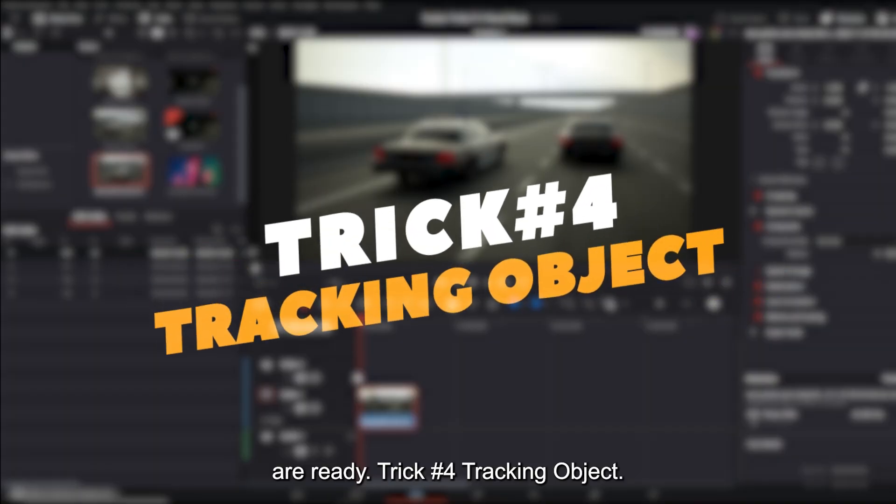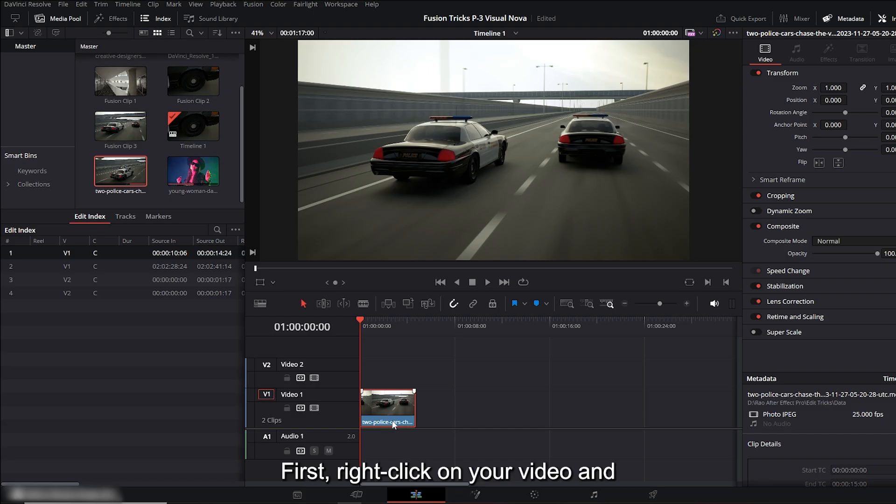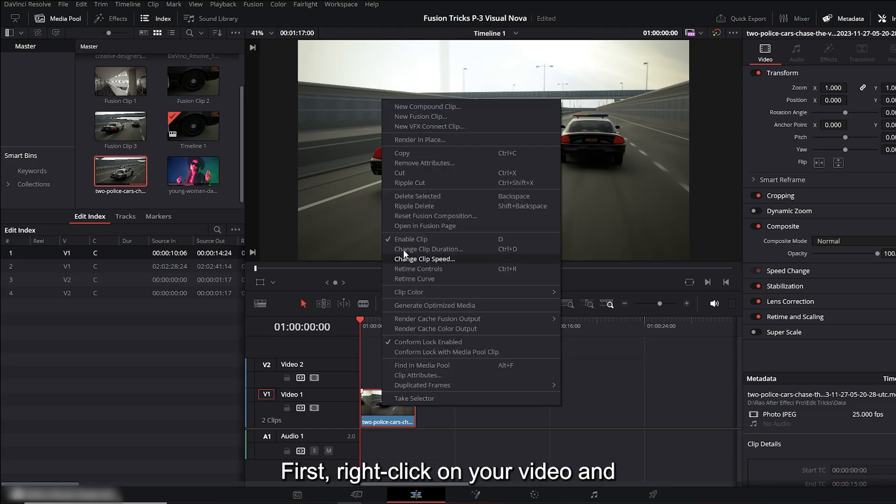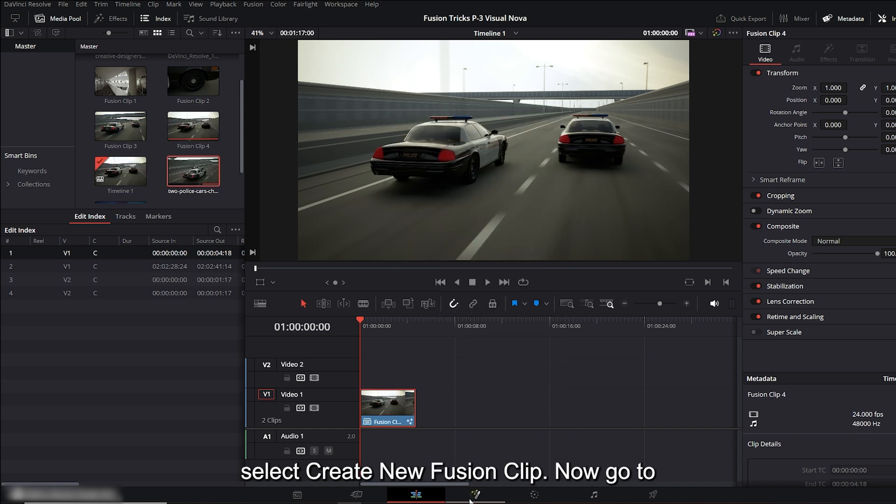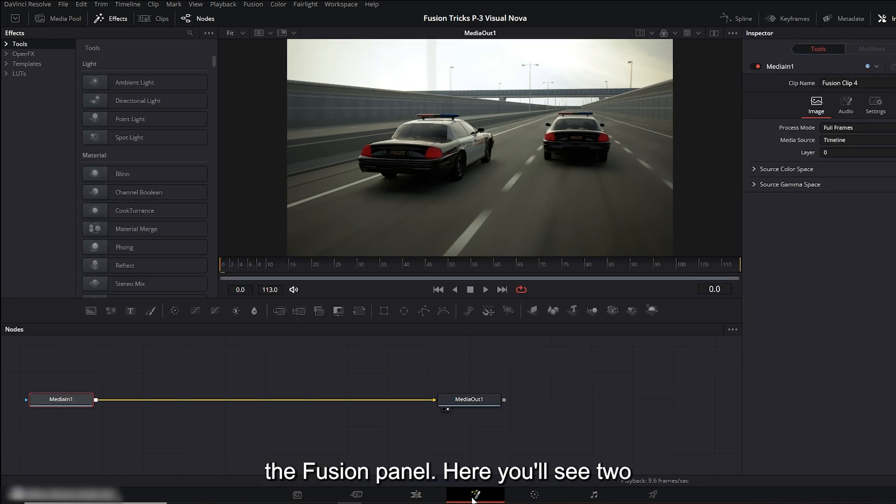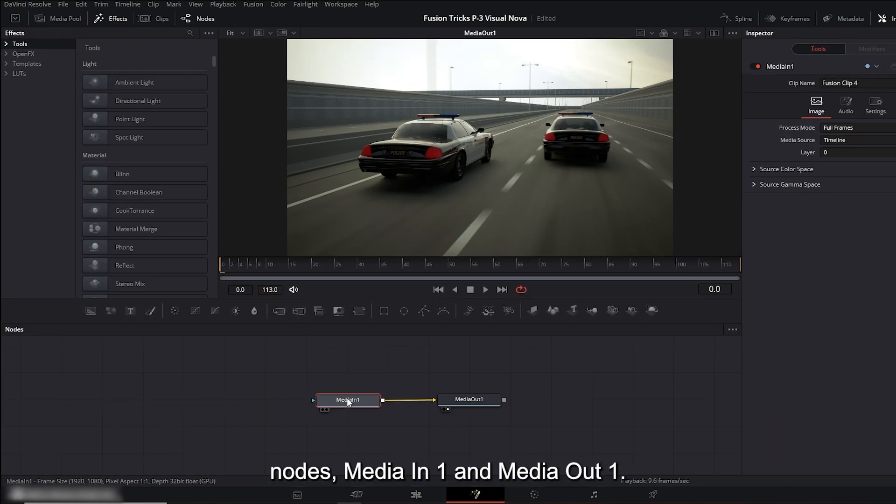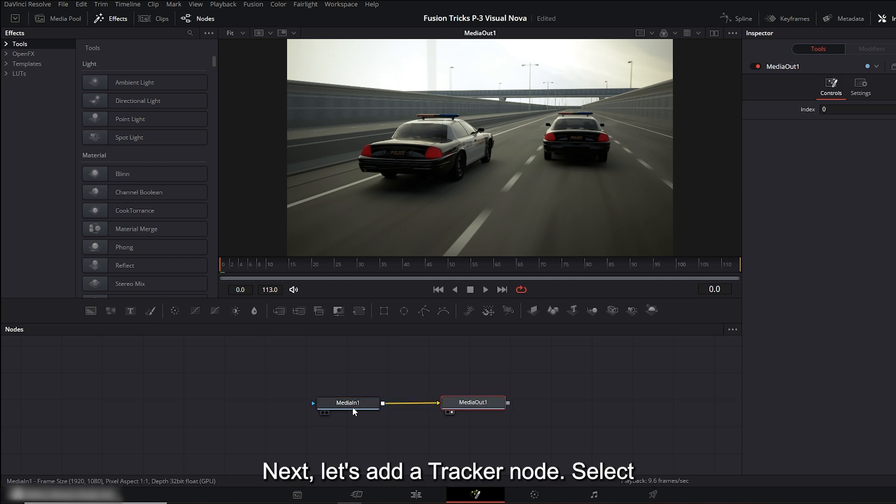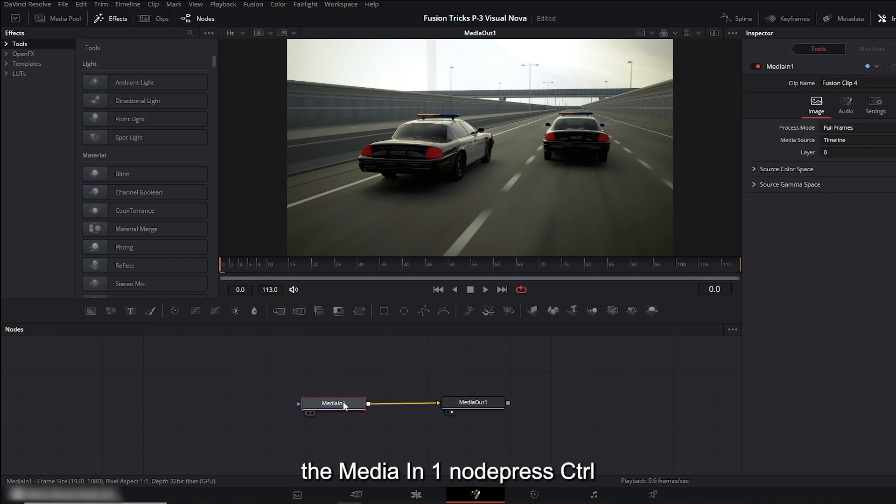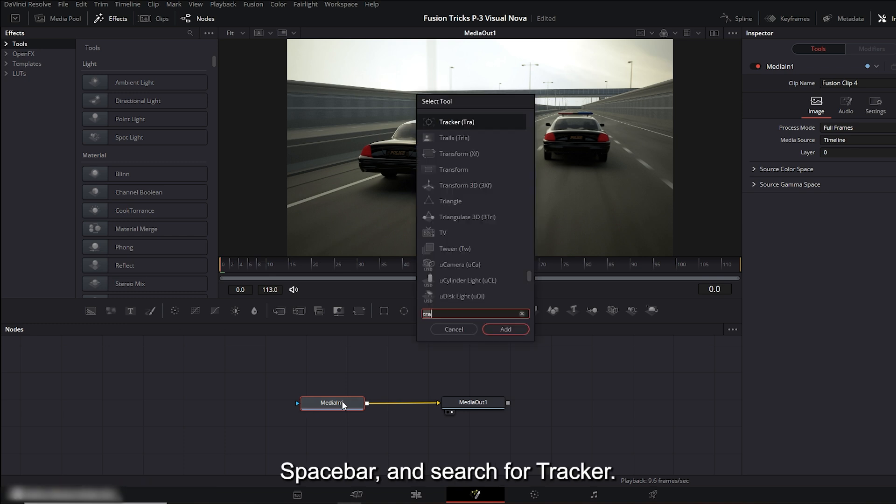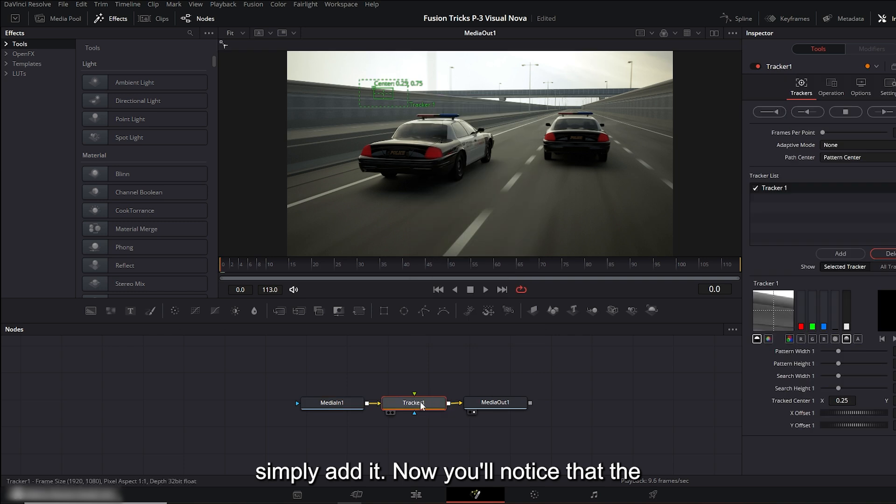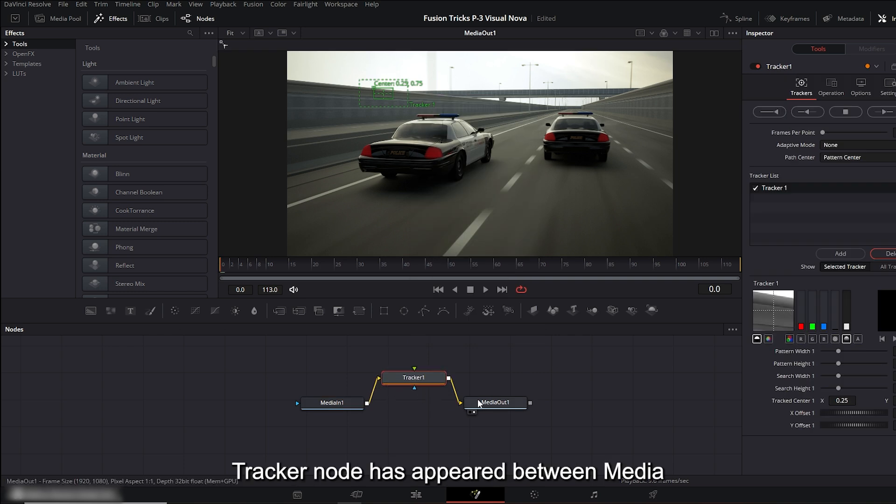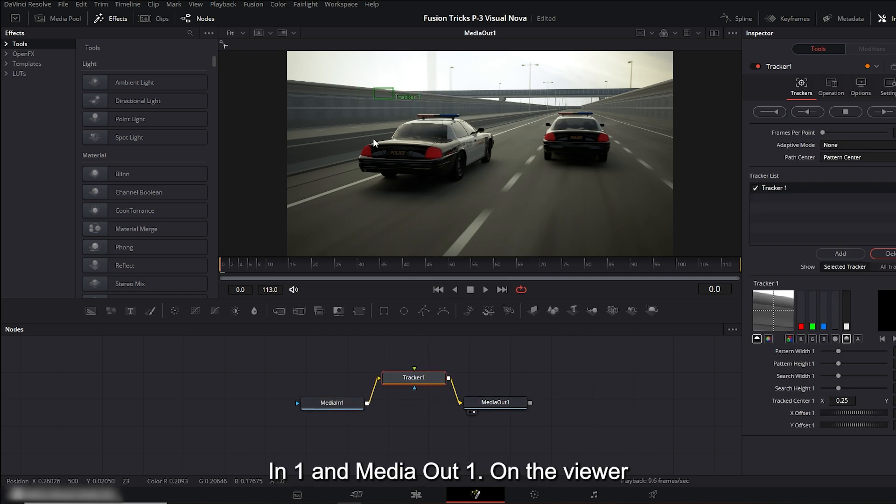Trick number 4: tracking object. First, right click on your video and select create new fusion clip. Now go to the fusion panel. Here you'll see two nodes, media in one and media out one. Next, let's add a tracker node. Select the media in one node, press control plus spacebar, and search for tracker. Since it's already available, we'll simply add it. Now you'll notice that the tracker node has appeared between media in one and media out one.